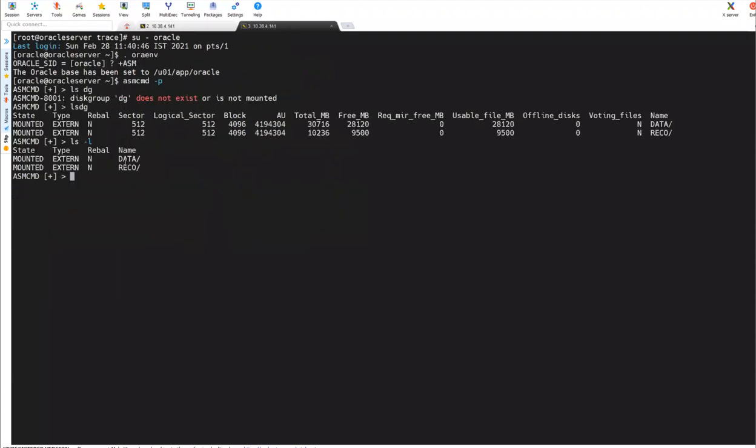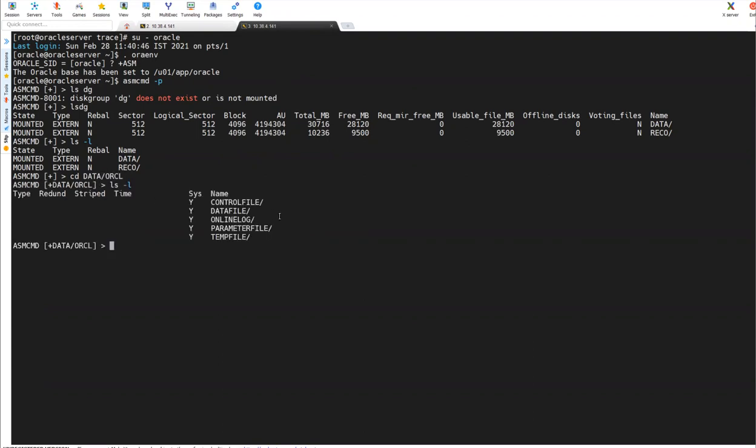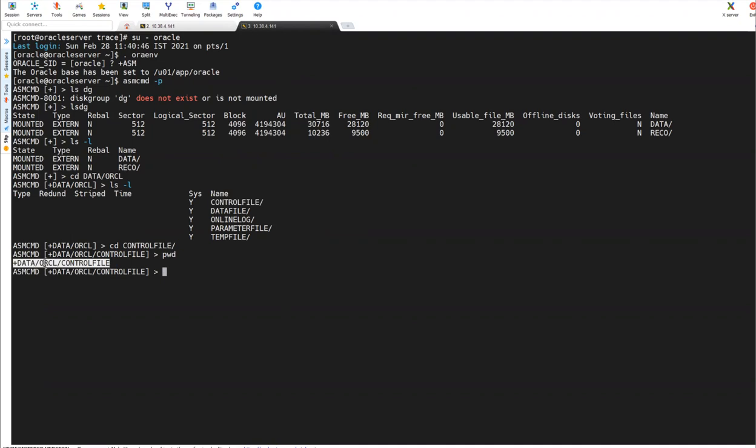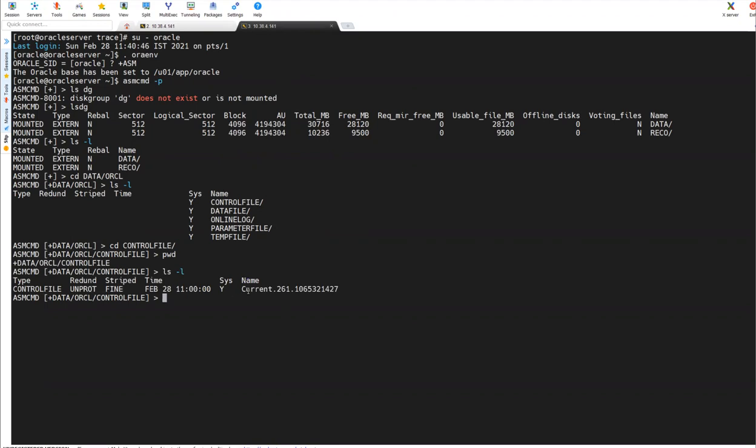So if you see here, one is data Oracle control file. I'll go into cd data slash Oracle. I'll do lsdg, and I'll go inside control file. And if you do PWD, you will see where you are. Data Oracle control files, you can see here. And if I do lsdg, you can see current. This is my control file one.